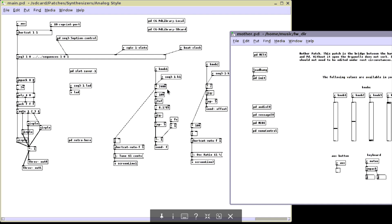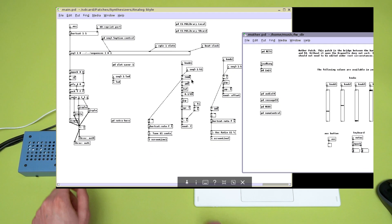In analog style, knob 1 tunes the first oscillator going from 0 to 2400 cents. If I subtract 2400 from this value, that will tune the oscillator 2 octaves lower, because 2400 cents equals 24 semitones equals 2 octaves. Here's what it sounds like right now.